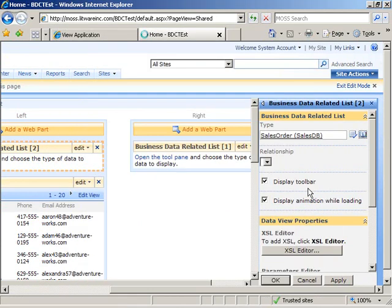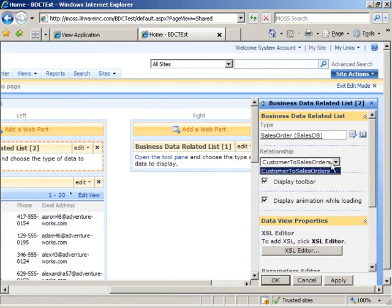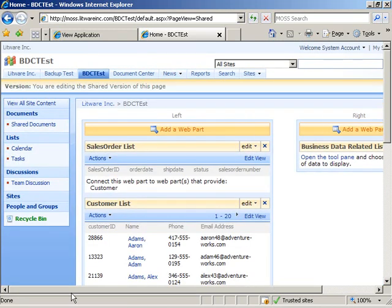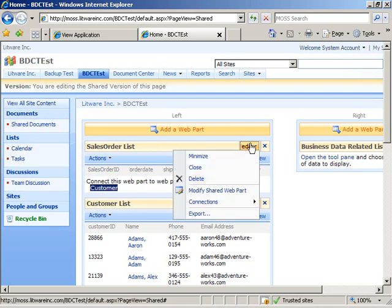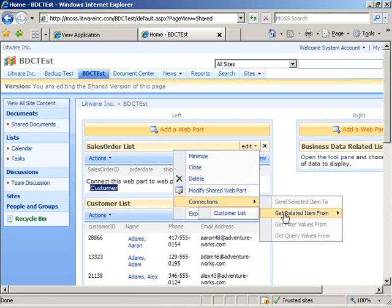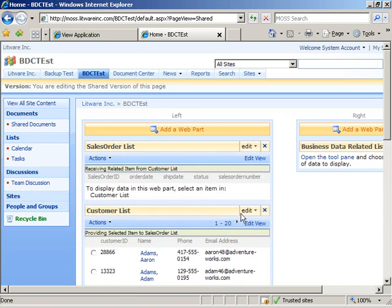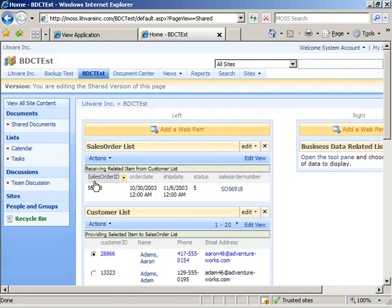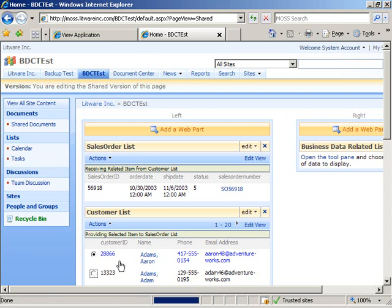I'll open the tool pane to configure the first web part and choose the business data type. The first one will be sales order, and we're given a list of relationships to choose from. We have one: customer to sales order — this is the association name from our metadata file. I'll click OK, and the web part asks us to associate it with a web part that provides the customer entity. I click Edit, Connections, Get Related Item From, Customer List. Now when I scroll down and select a customer, we see that customer's sales orders in the sales order list. Selecting a different customer shows a different collection of sales order IDs.